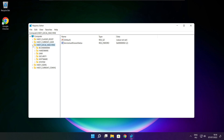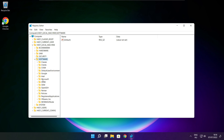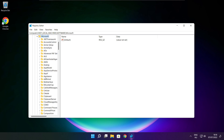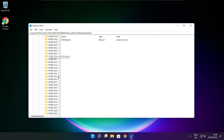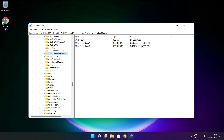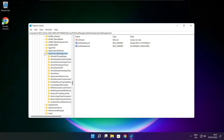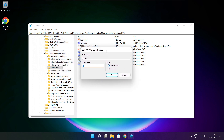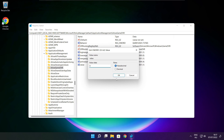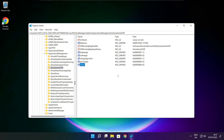Select HKEY_LOCAL_MACHINE. Select Software. Select Microsoft. Select Policy Manager. Select Default. Select Application Management. Select AllowGameDVR. Type 0 and select value. Type 0 and click OK. Close the window.